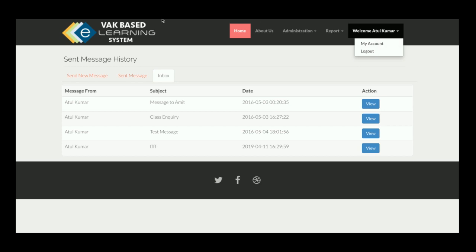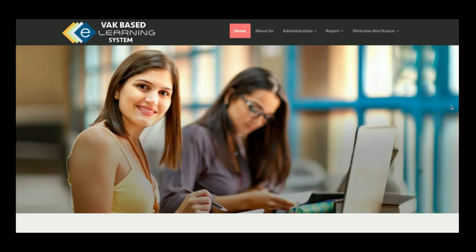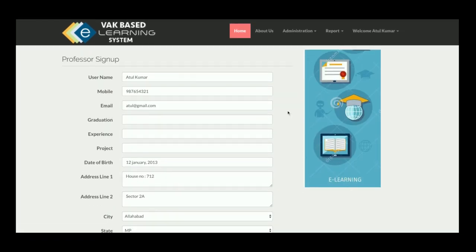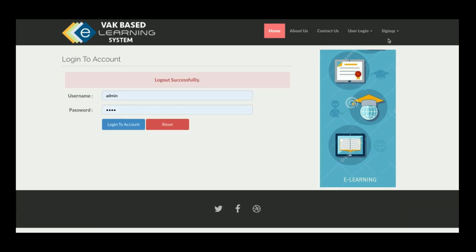That covers all of the professor functionality. There is also a My Account section where the professor can update their account details, and a logout option.